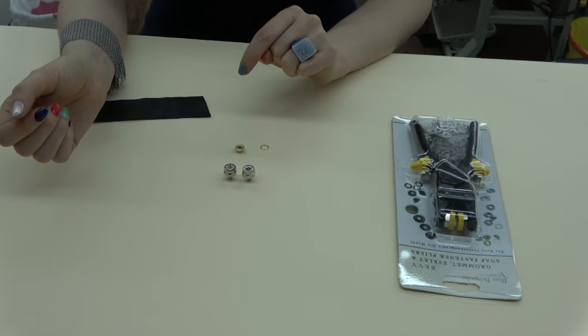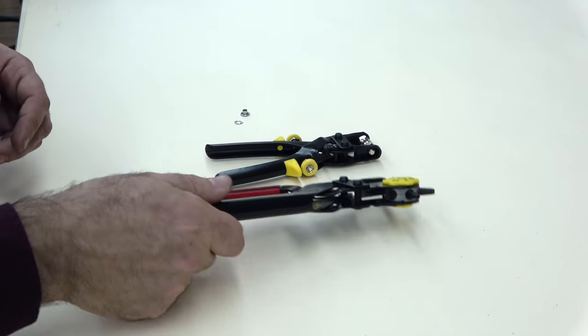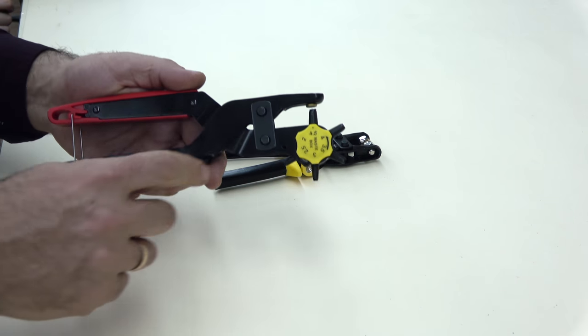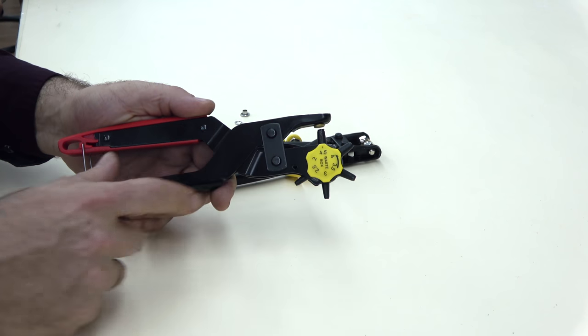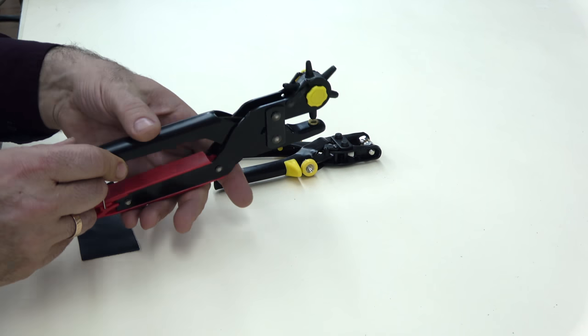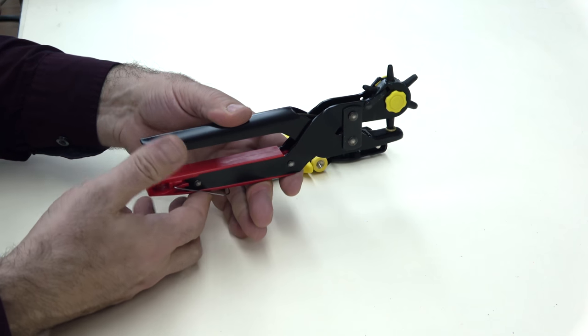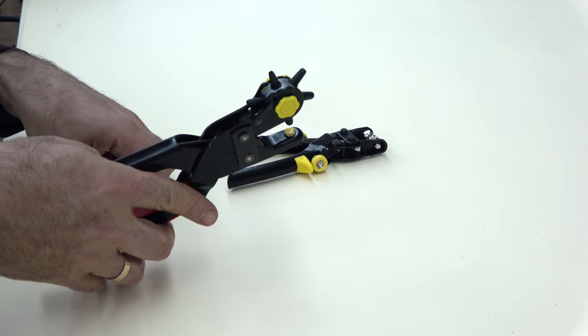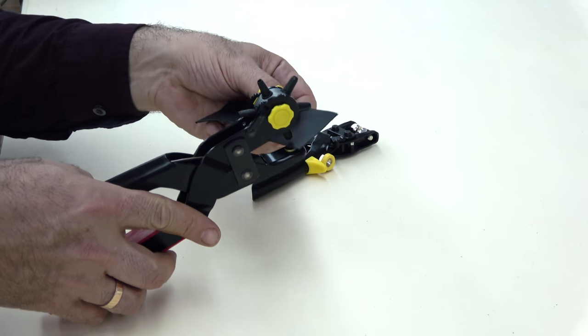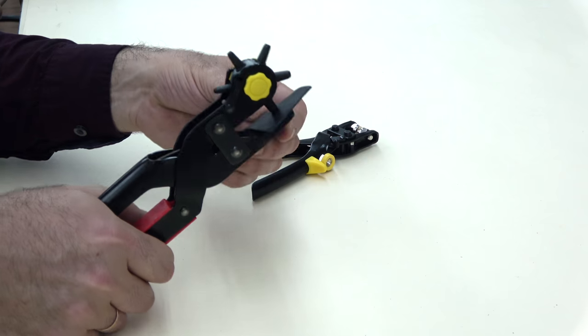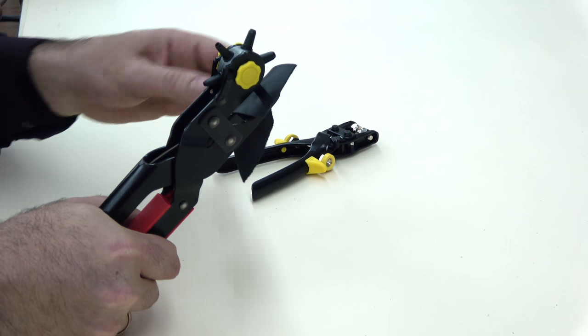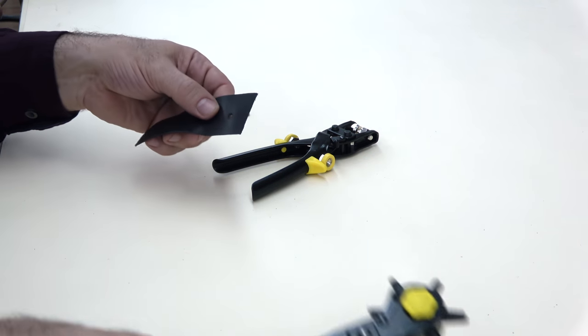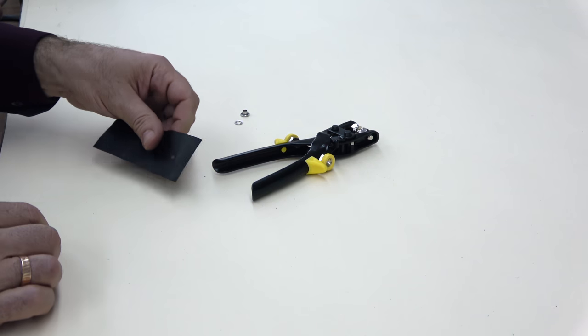We'll show on these. To set grommets we first need to make a hole again. The hole should be about the same size or a little bit smaller than the hole of the grommet that we're using. You're going to take a piece of leather and make the hole. Hole is ready.